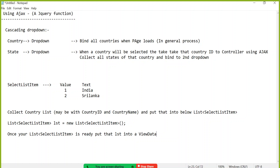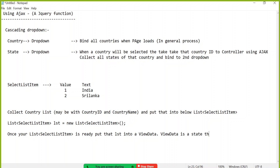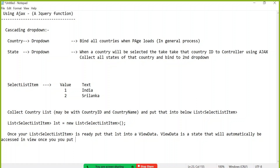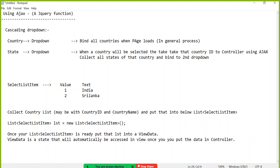ViewData is a state that will help you access data in the view once you put the data in the controller. So put that data in the controller and access it in the view.